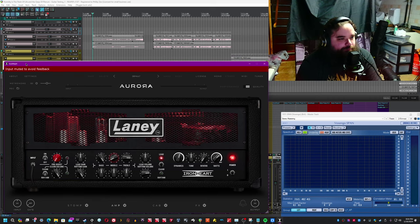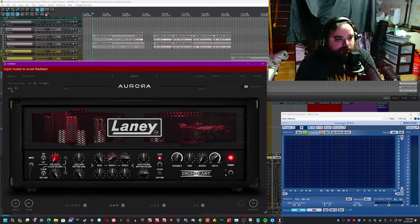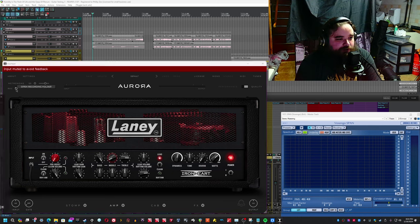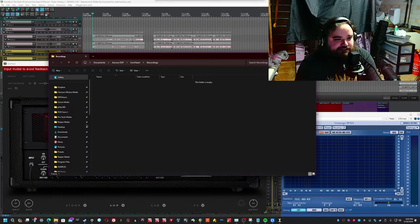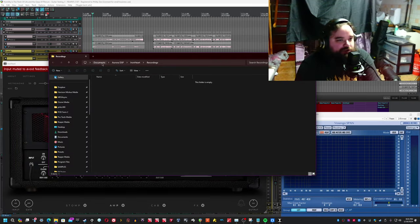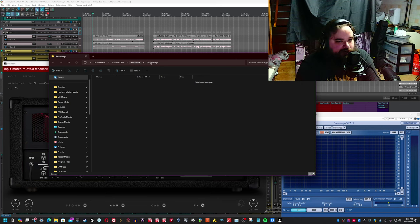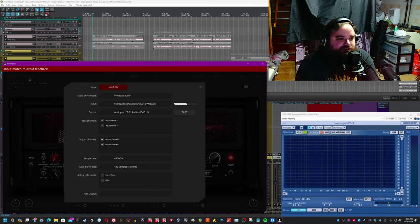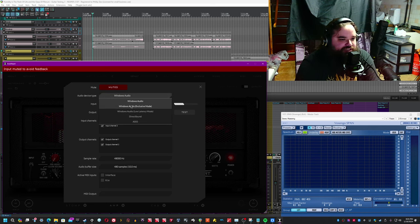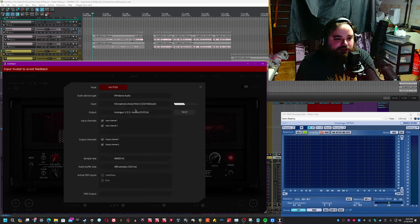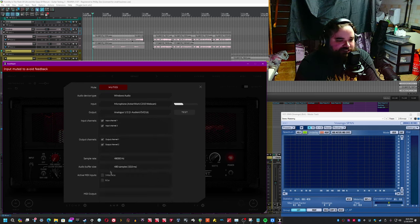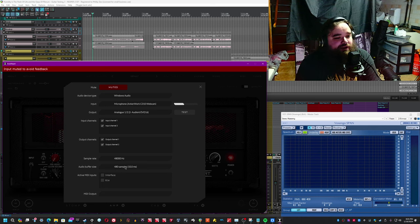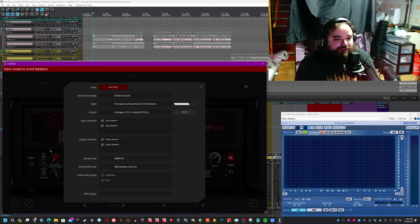For one thing, you have a metronome here that you can actually use to keep time. You have a recording button with a folder that you can actually open the recordings and take a look at. By default, it saves to on Windows, Documents, Aurora DSP, Ironheart recordings. And whilst you're there, see that there's far more settings here. So you can actually set the device type with all of the different API options here and set your inputs, set your outputs. You can test, you can adjust the sample rate, you can go and set MIDI options as well as adjusting the buffer size and doing all of that fun IO stuff.